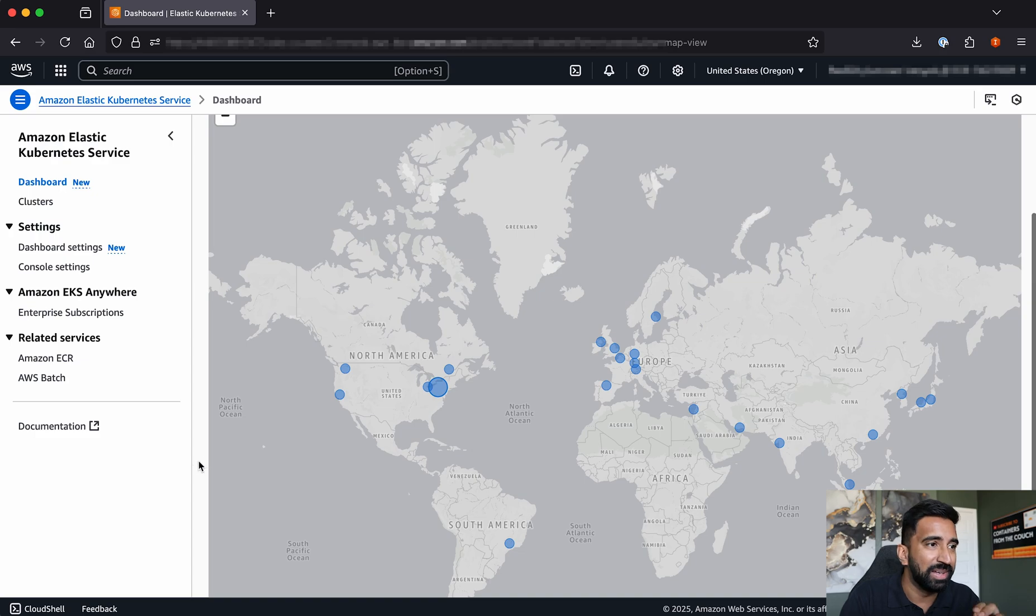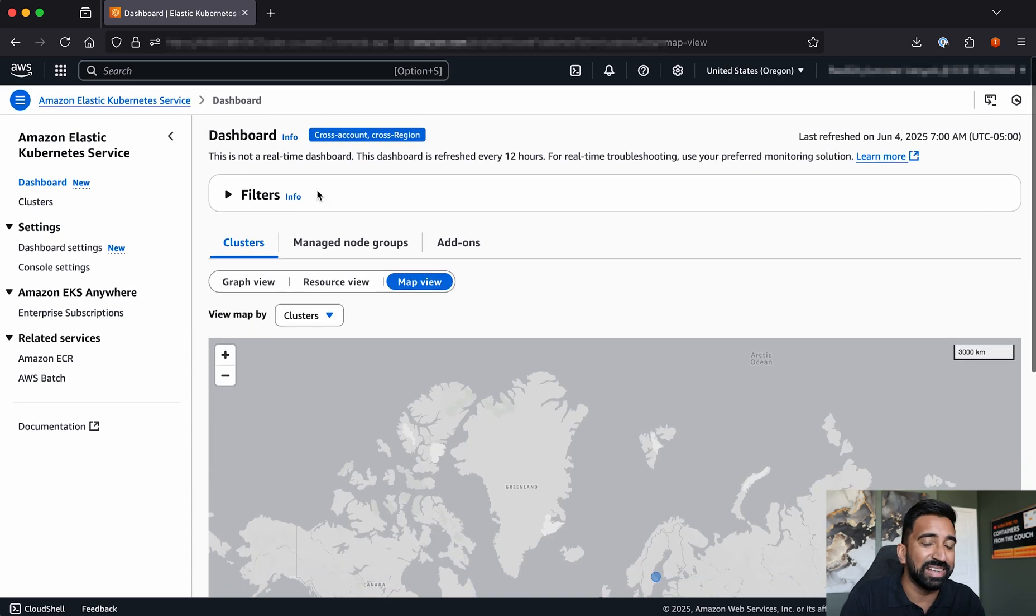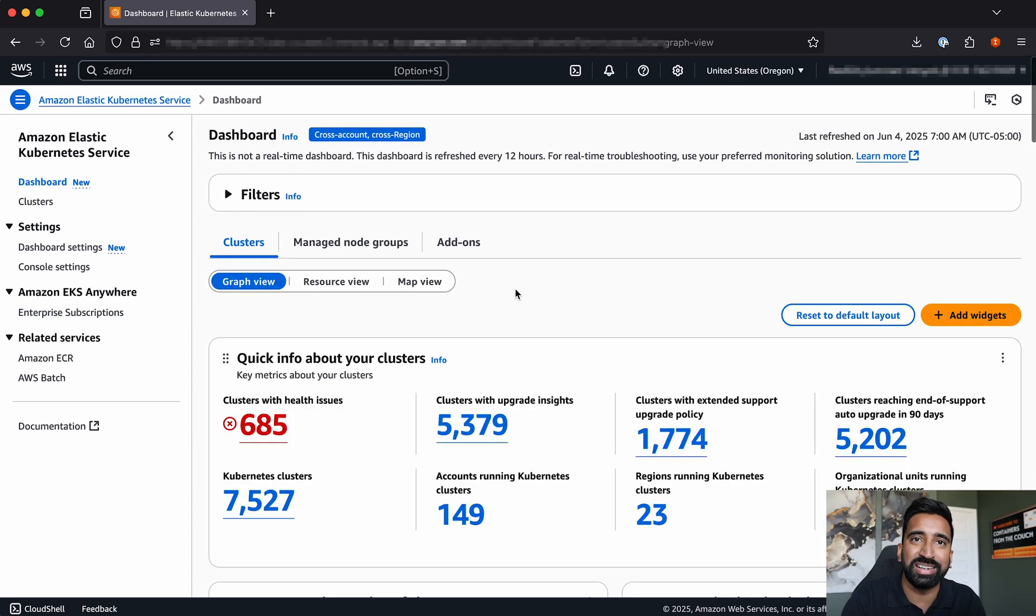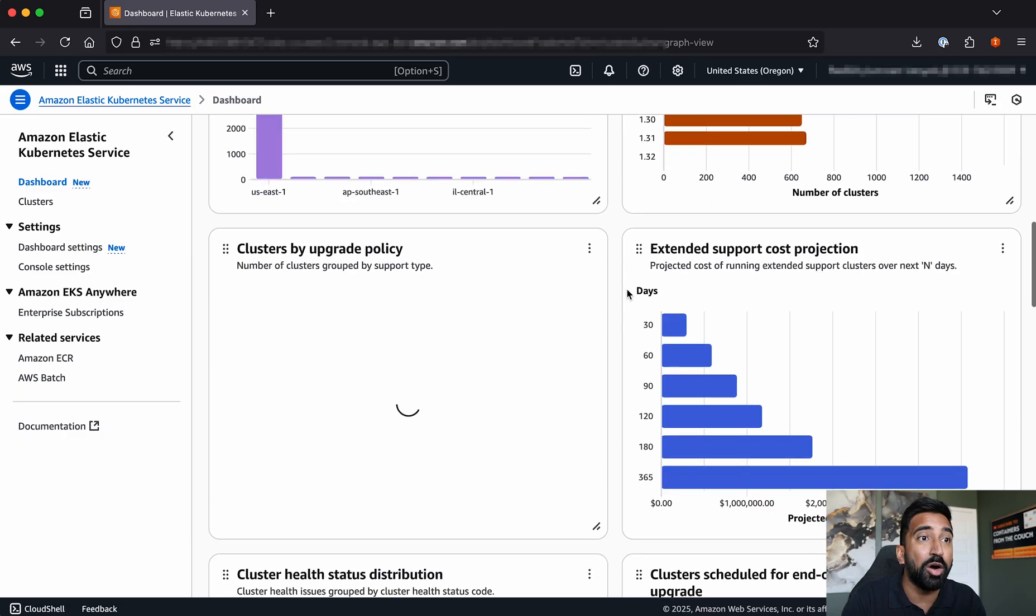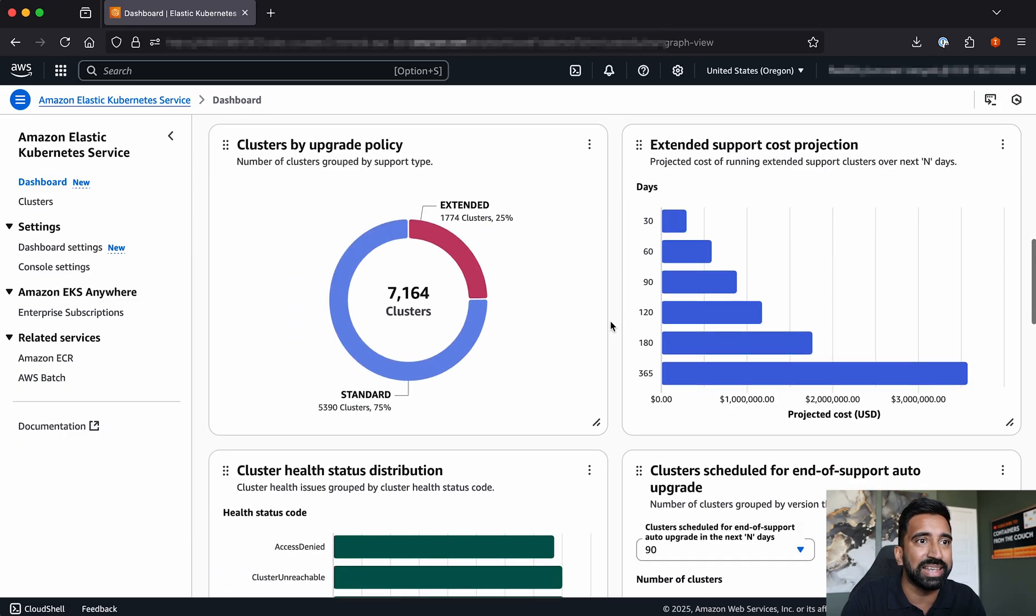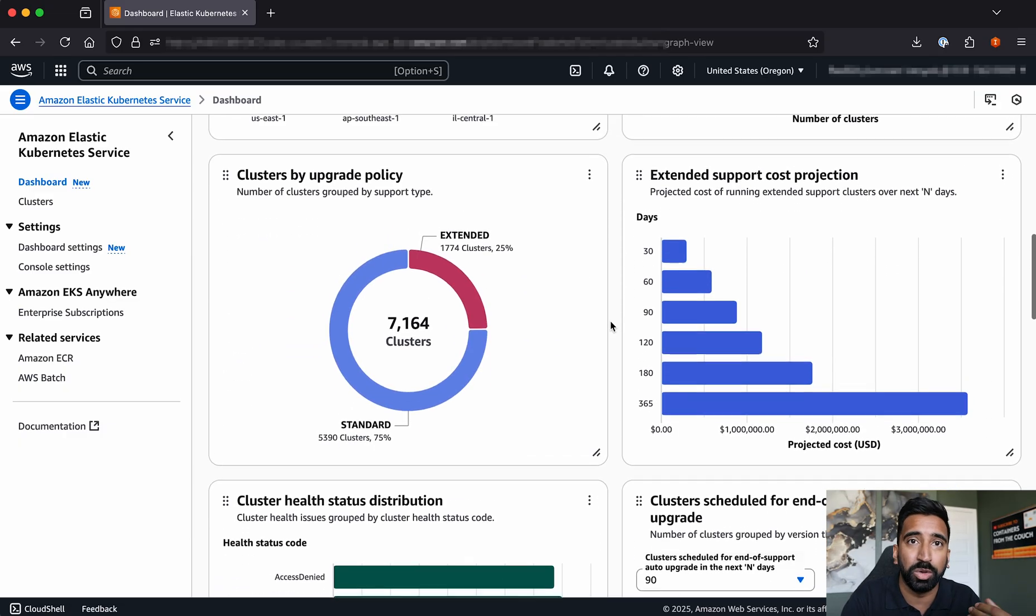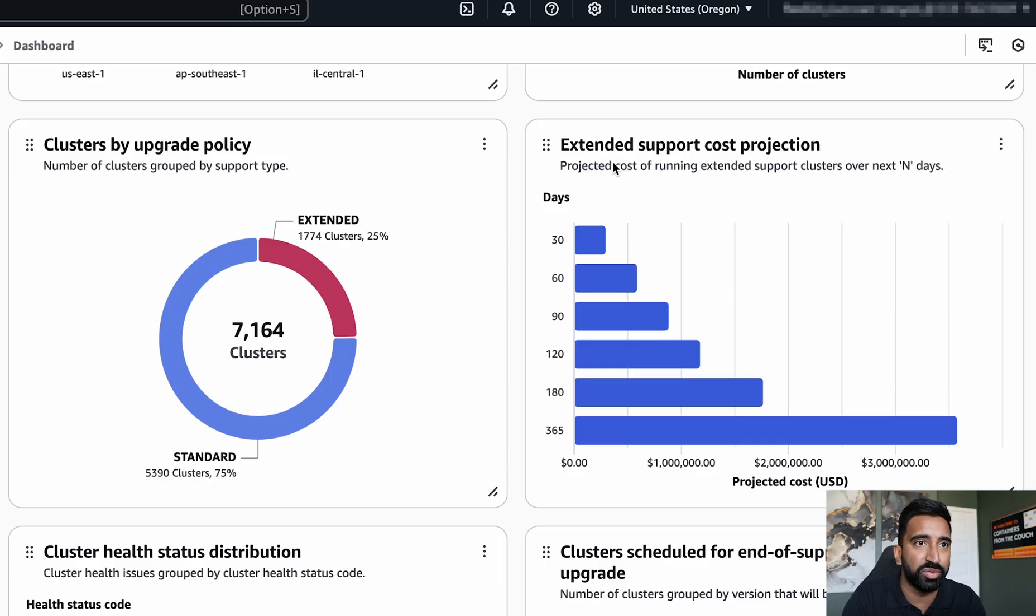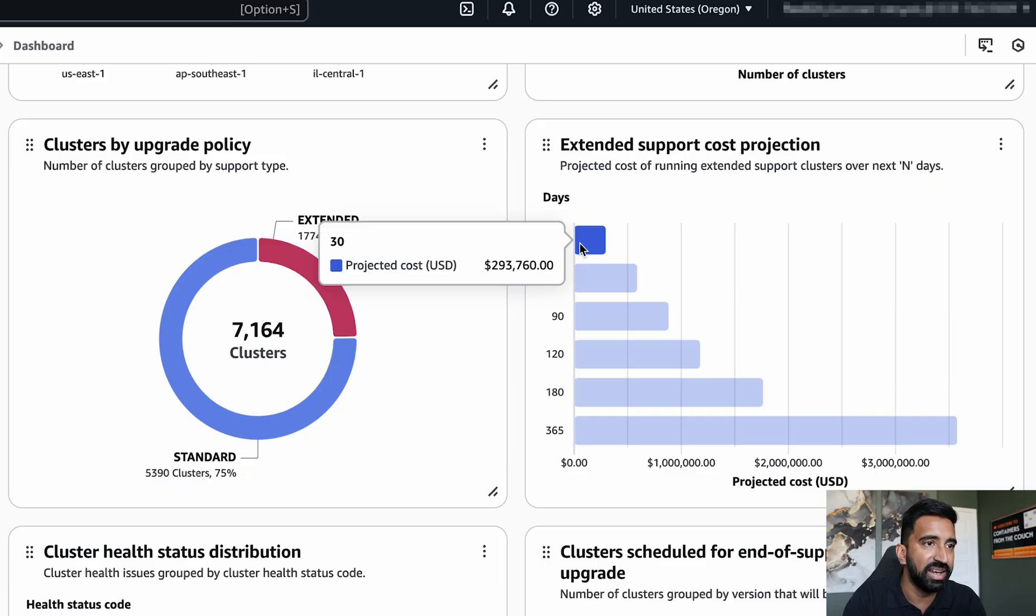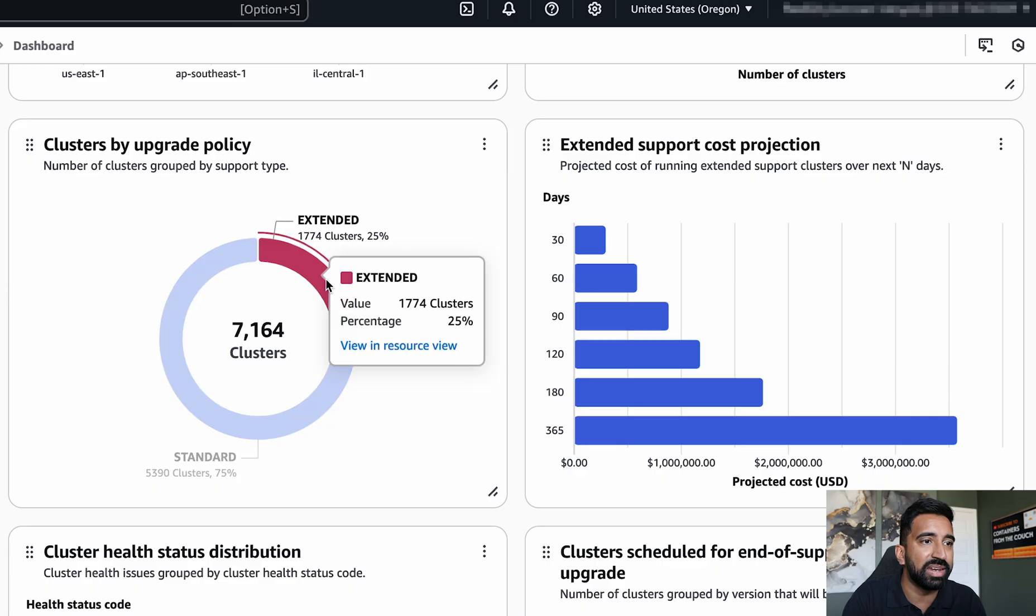Okay, lastly, let's shift gears. Imagine I'm a FinOps engineer, and I want to project out how much extended support will cost. And we can see the projected cost of running these over the next number of days here. And if we wanted to, we could even dive in deeper into those clusters.